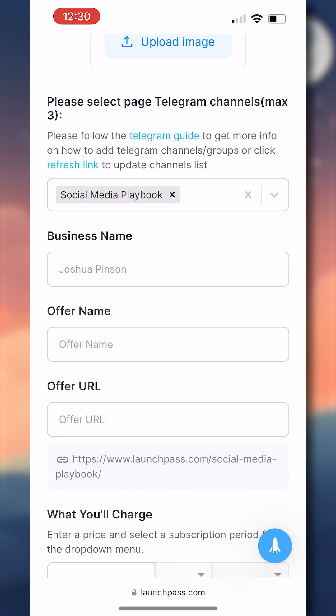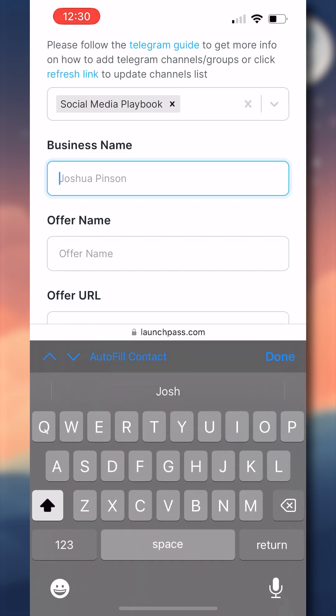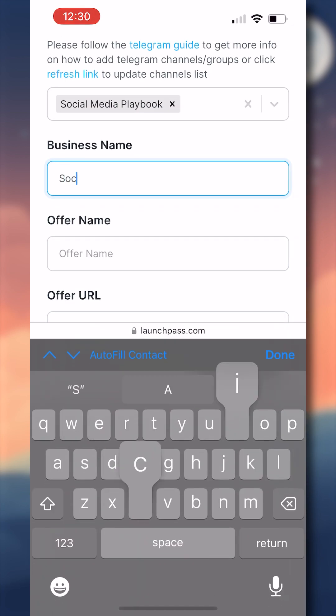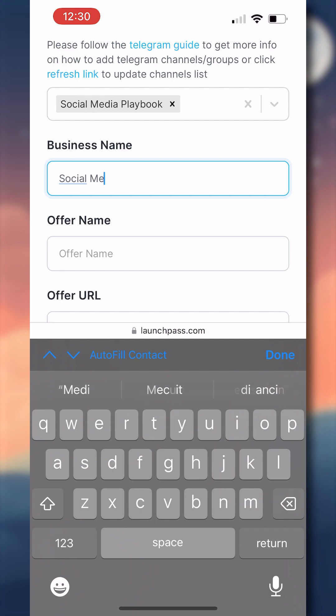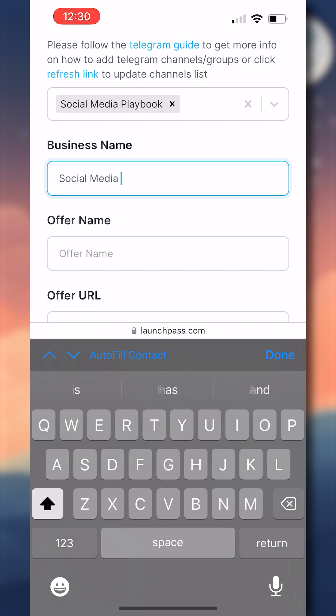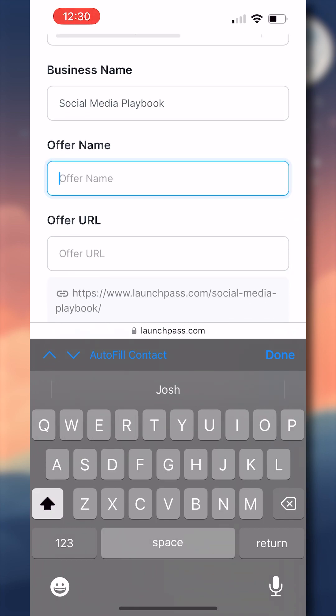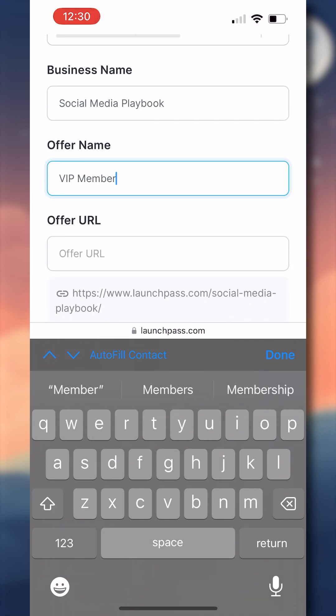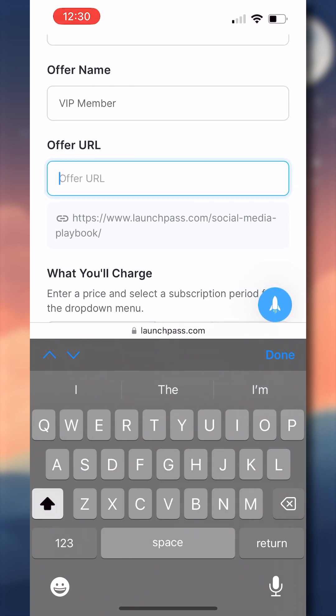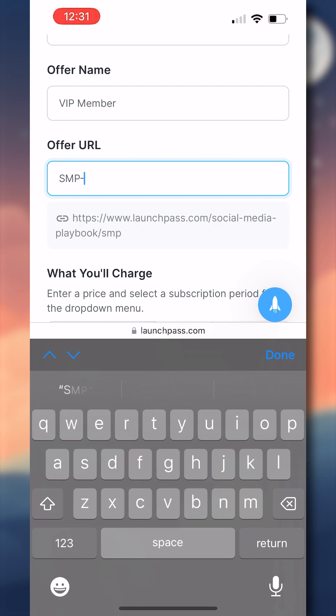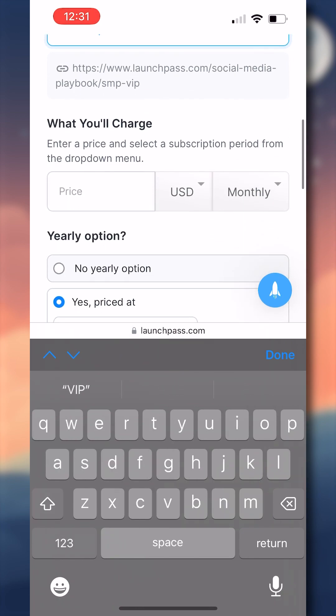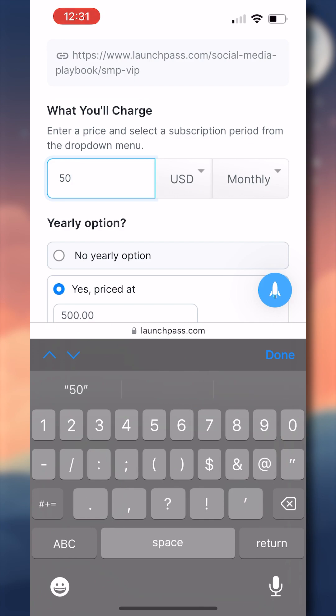It's worth noting if you don't see your group here immediately, but you've added the LaunchPass bot correctly, give it some time, and then refresh the page to see if it updates with that group information. Now I'll fill out the rest of the signup page information with my business name as social media playbook, my offer name is VIP member, my offer URL as SMP-VIP, and I'll set what I'm going to charge to $50 US monthly.